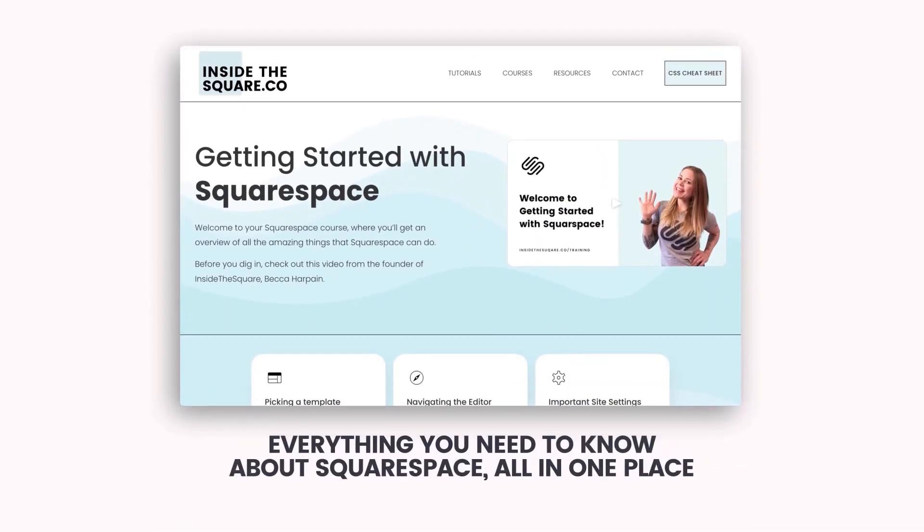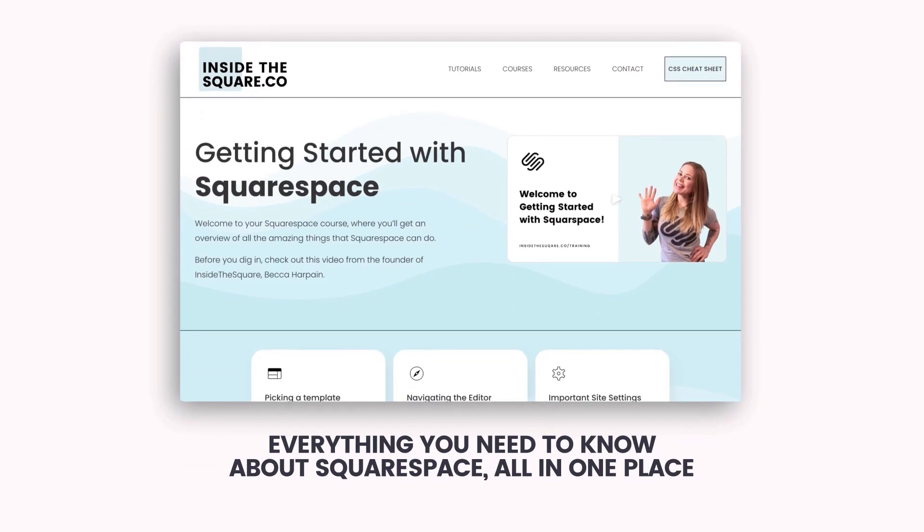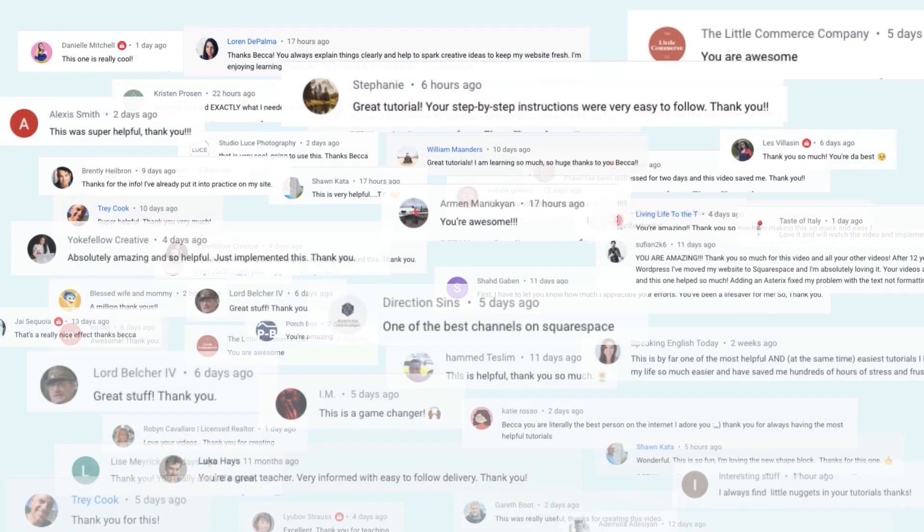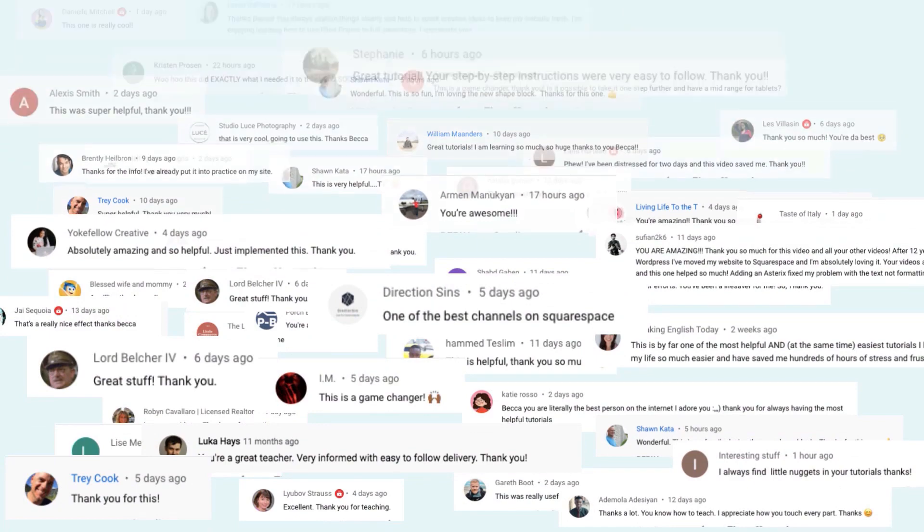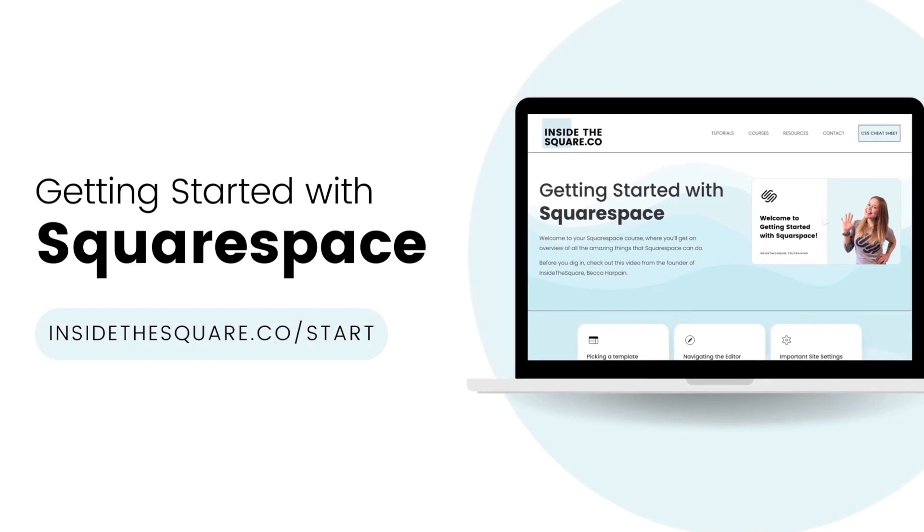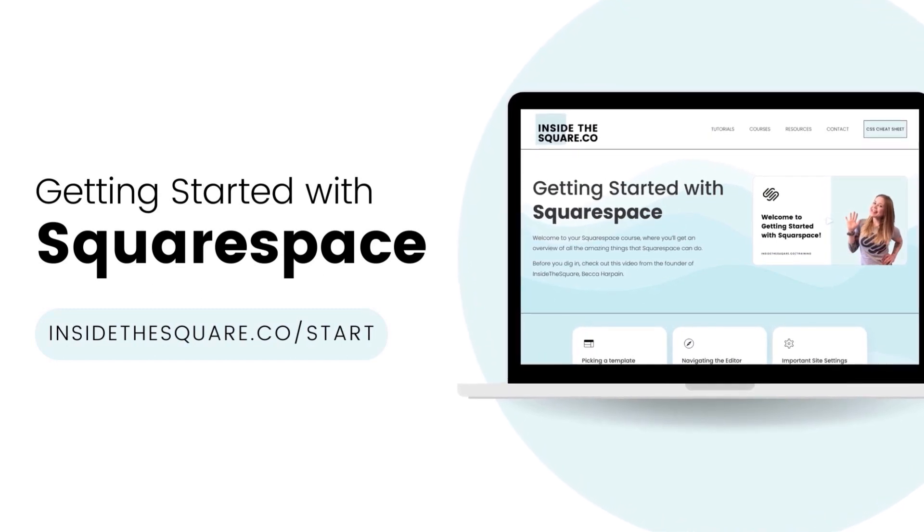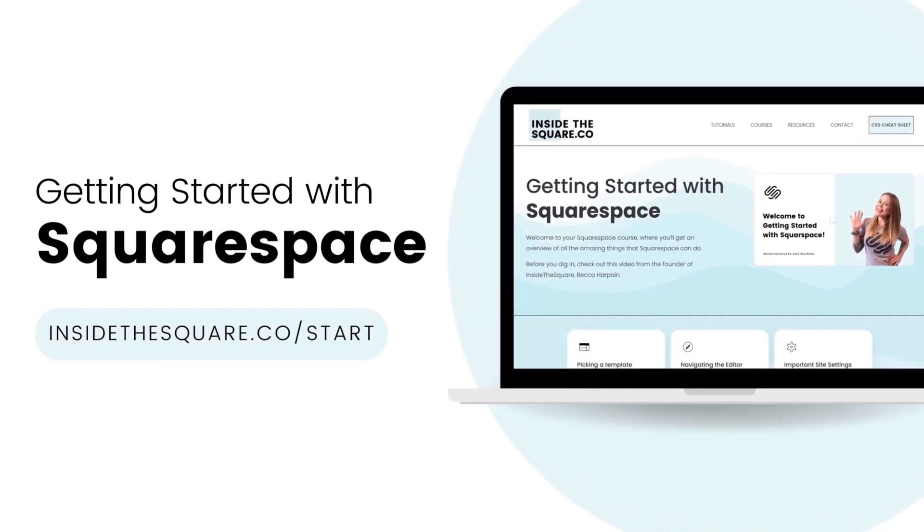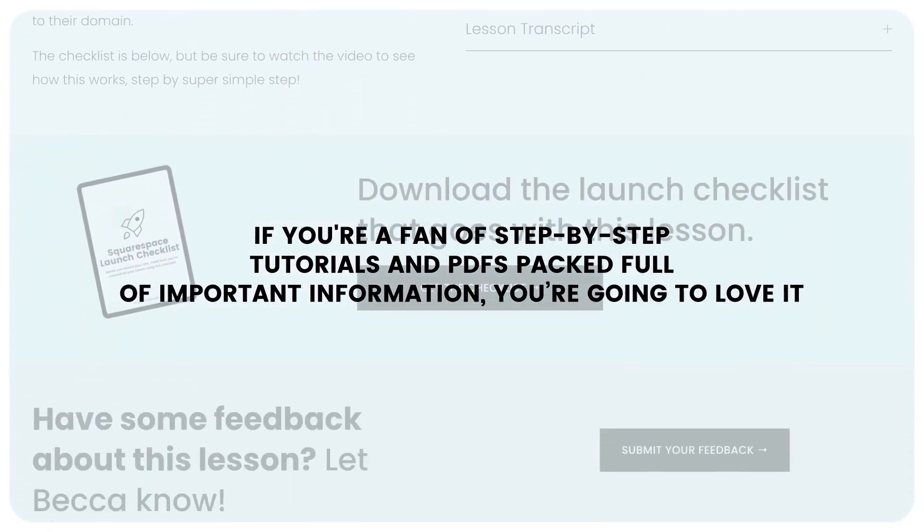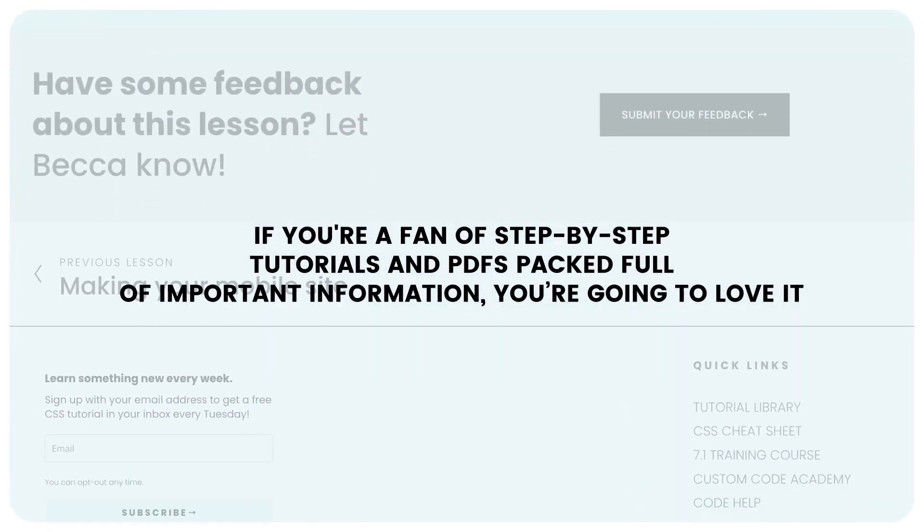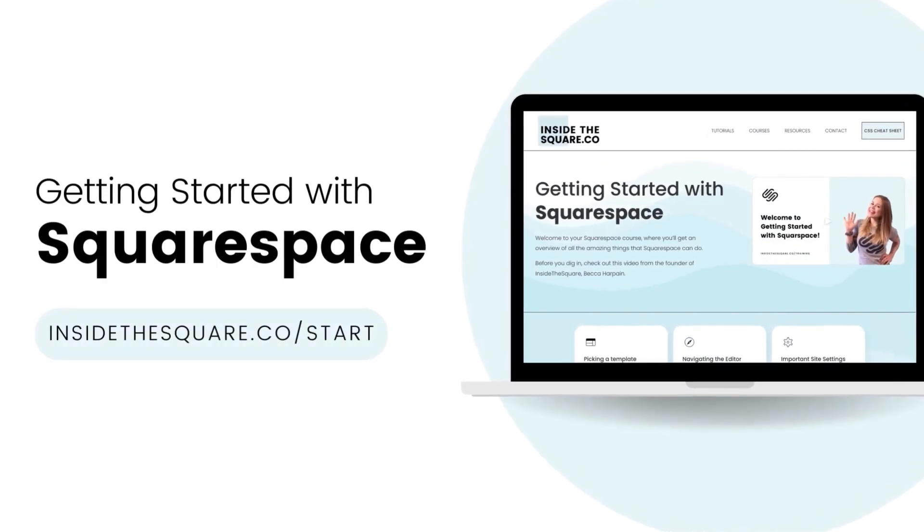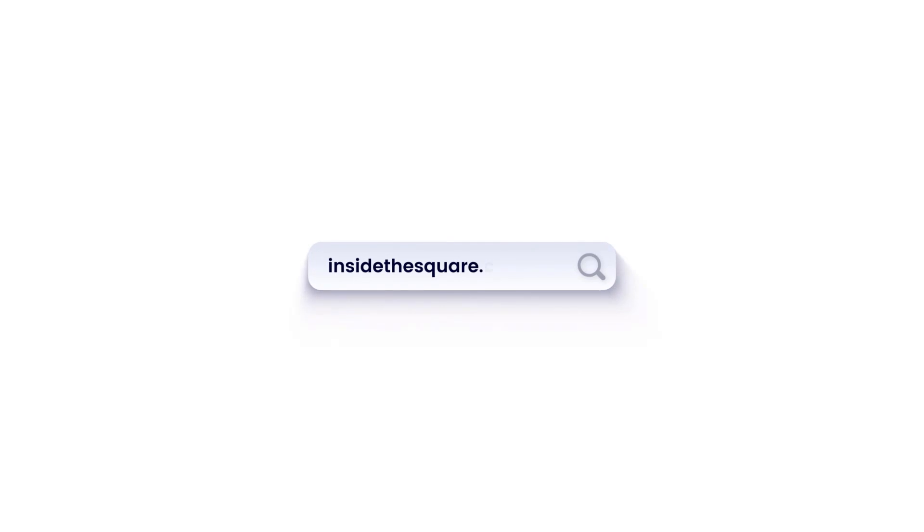Everything you need to know about Squarespace, all in one place, Inside the Square. I've taught thousands of Squarespaceers how to create and customize their websites, and I'm ready to teach you. At insidethesquare.co forward slash start, you'll learn everything you need to know to build your brand new website using Squarespace. If you're a fan of step-by-step tutorials and PDFs packed full of important information, you're going to love it. Head on over to insidethesquare.co forward slash start to get started. That's insidethesquare.co forward slash start.